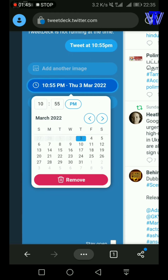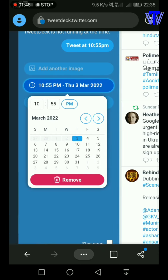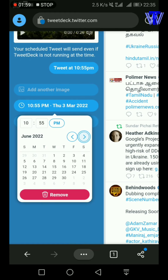Here you can choose the date. March, April, June, July. Time is not the time, you can choose the post. June 2022, 10:55.